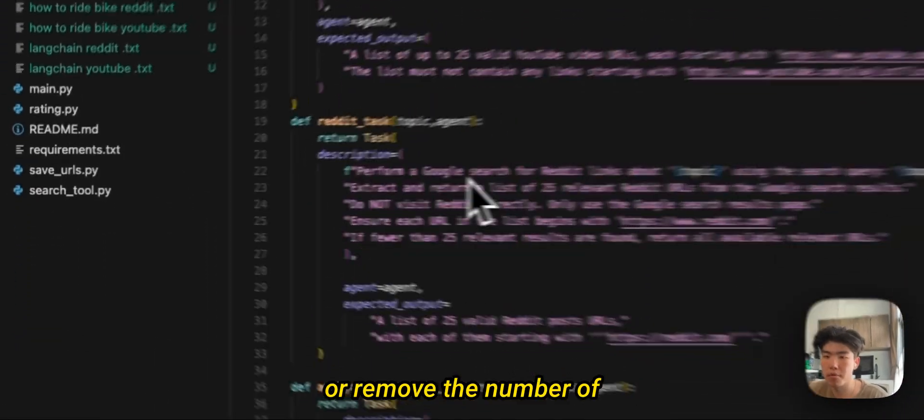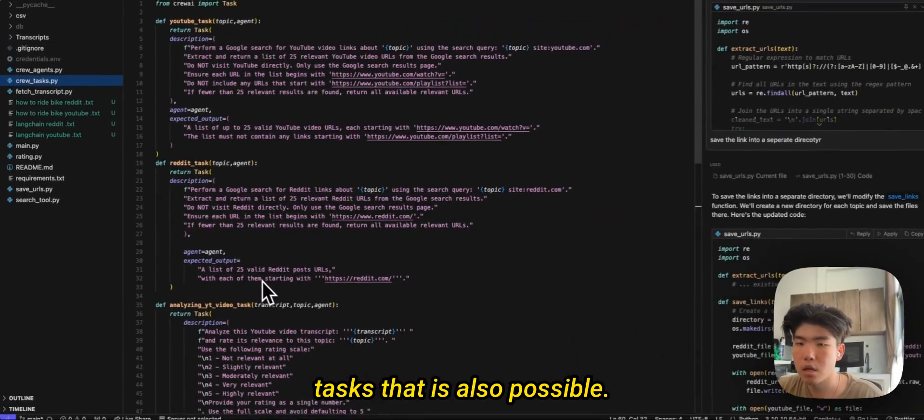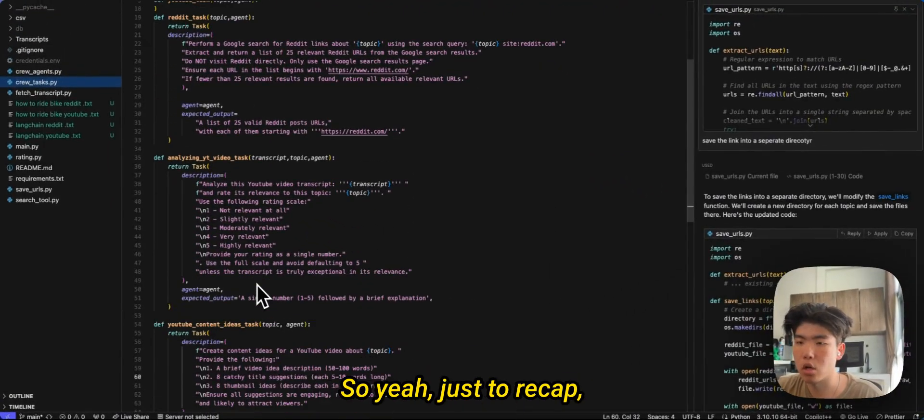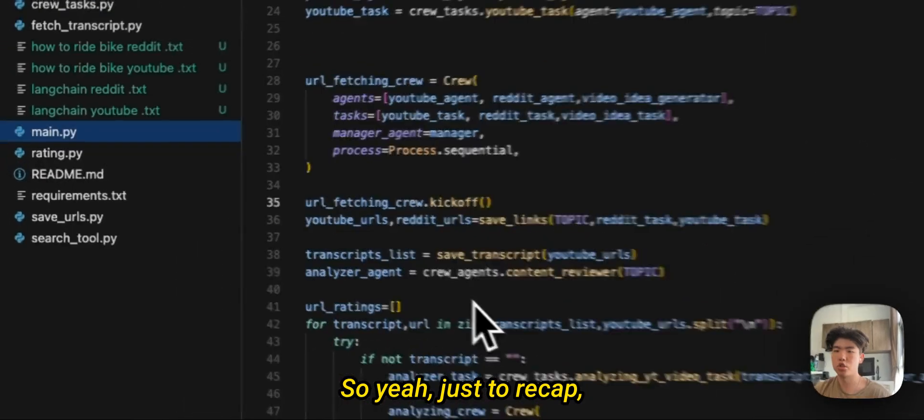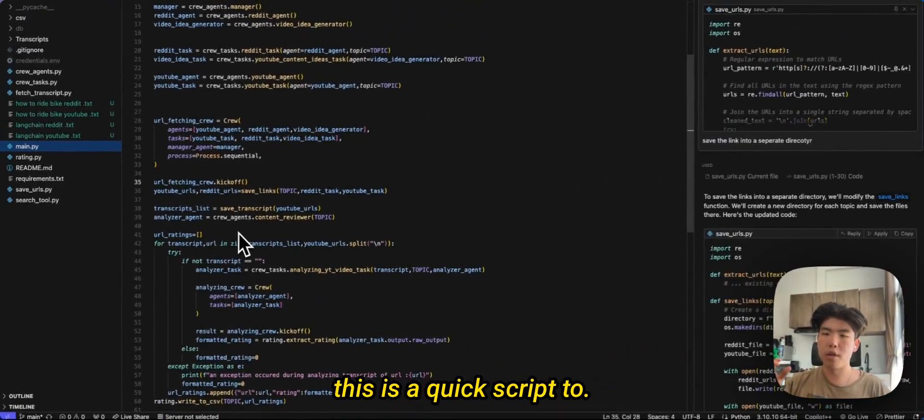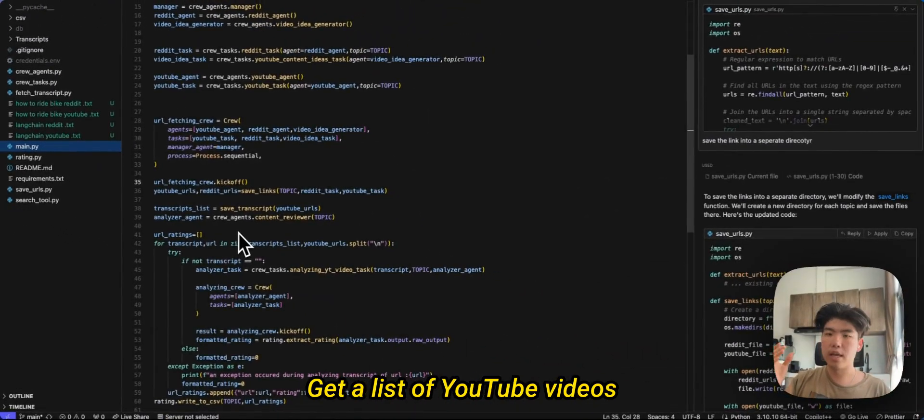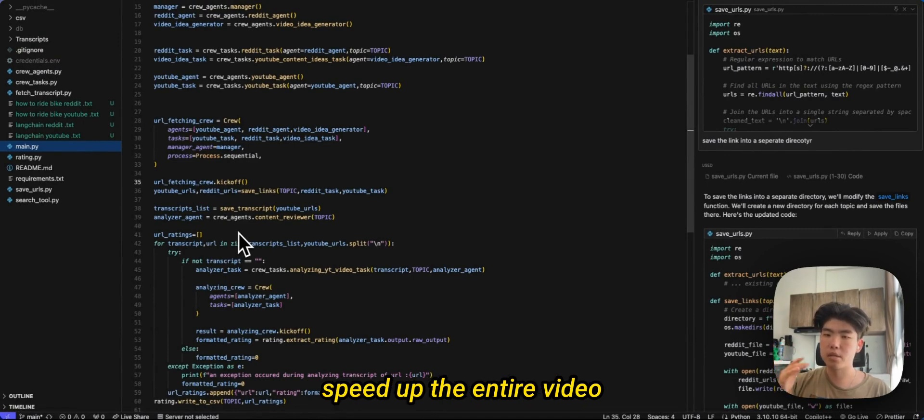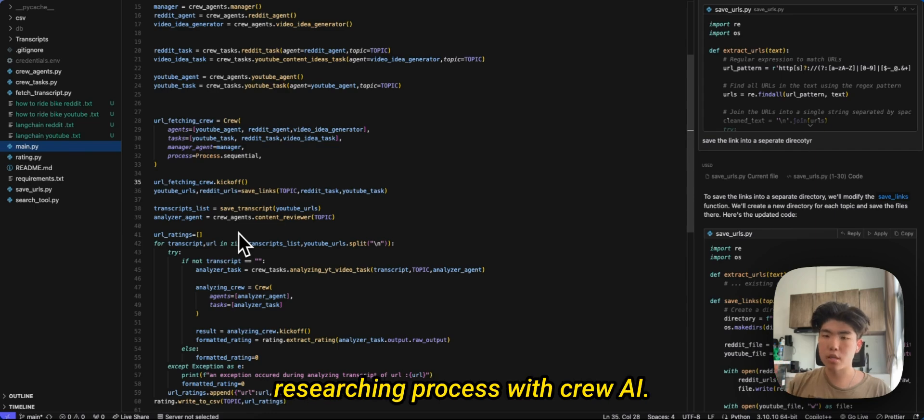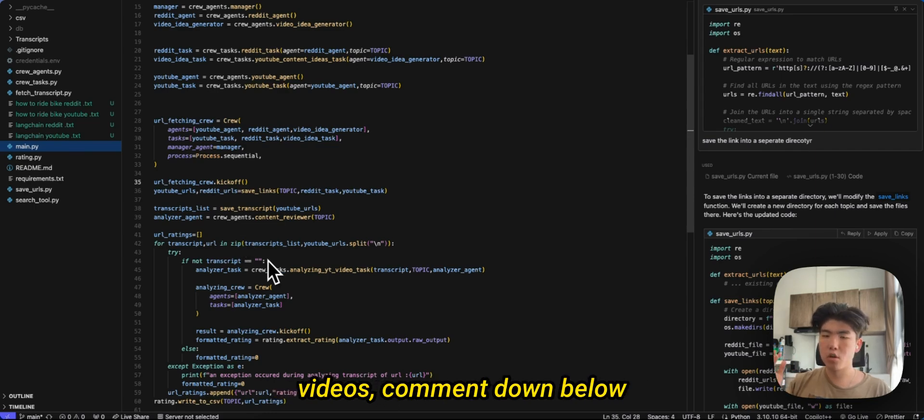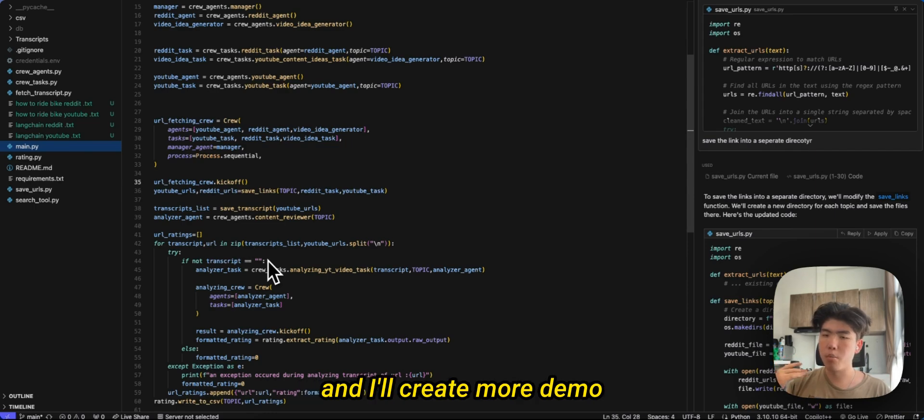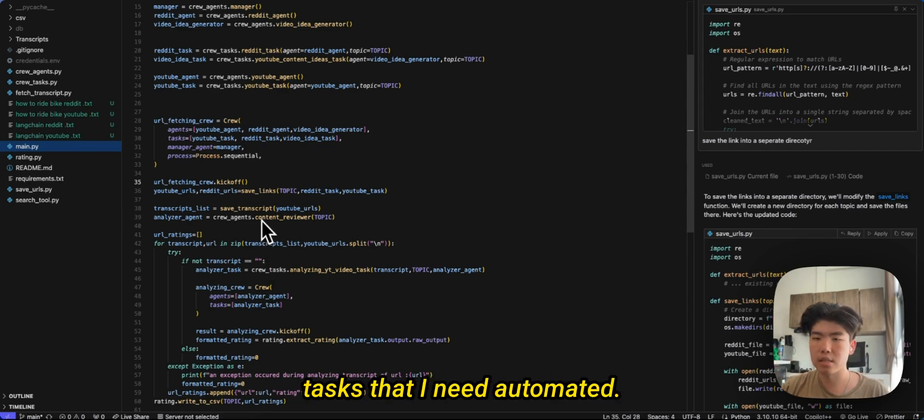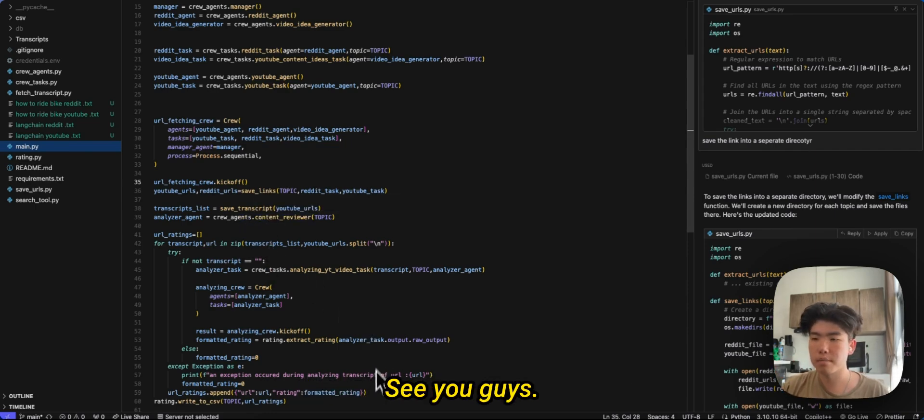So yeah, just to recap, this is a quick script to get a list of YouTube videos and a list of Reddit links to speed up the entire video researching process with CrewAI. If you guys want to see more videos, comment down below and I'll create more demo videos of other tedious tasks that I need automated. See you guys.